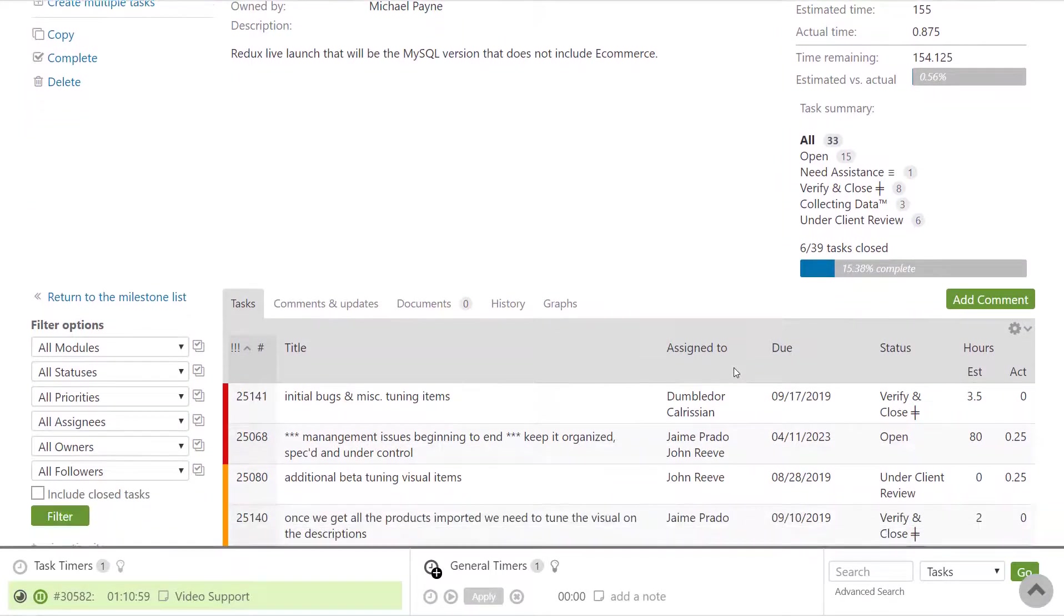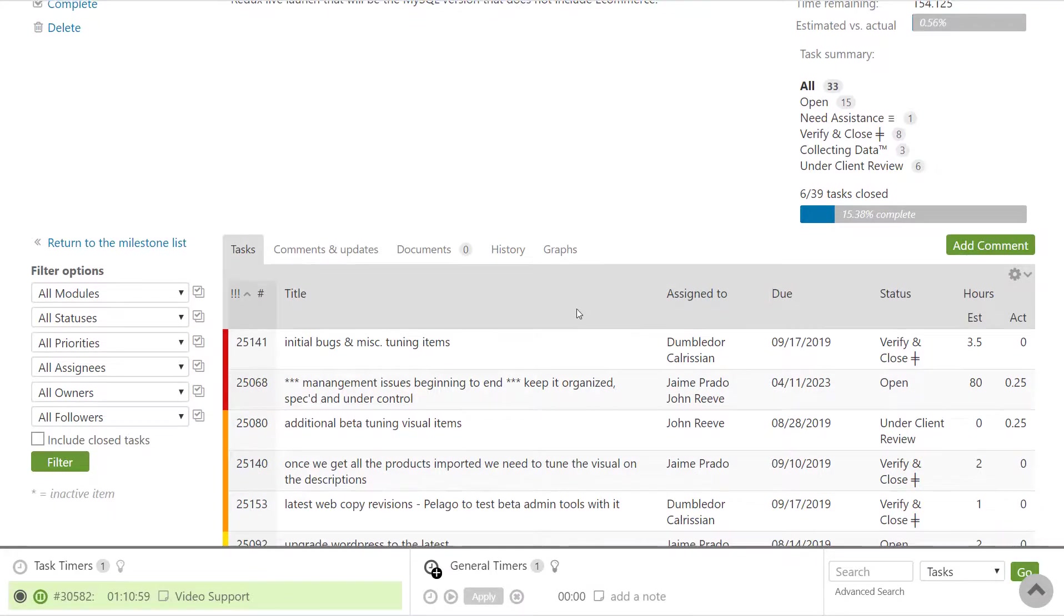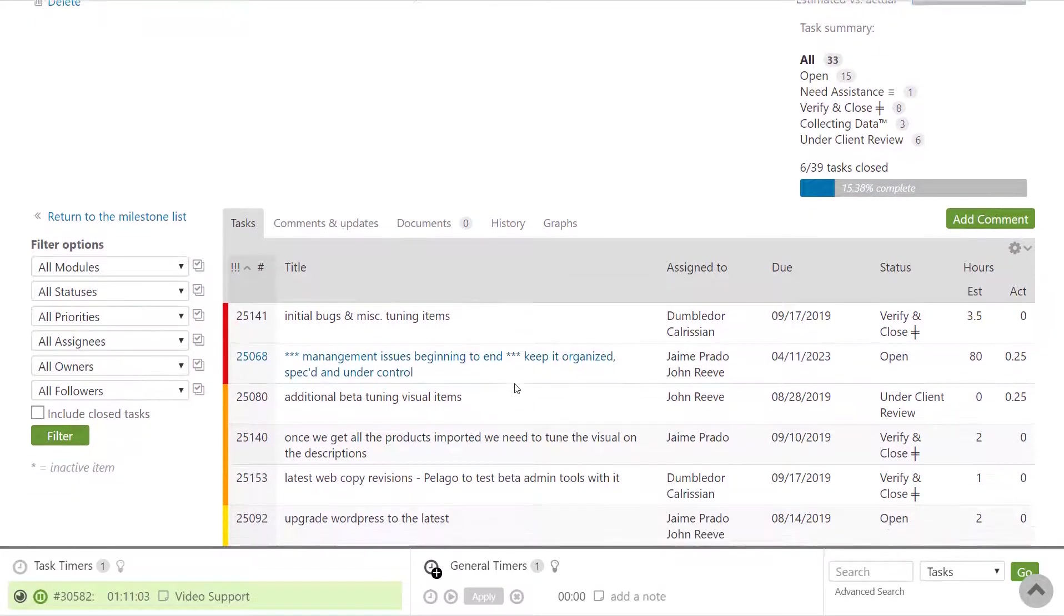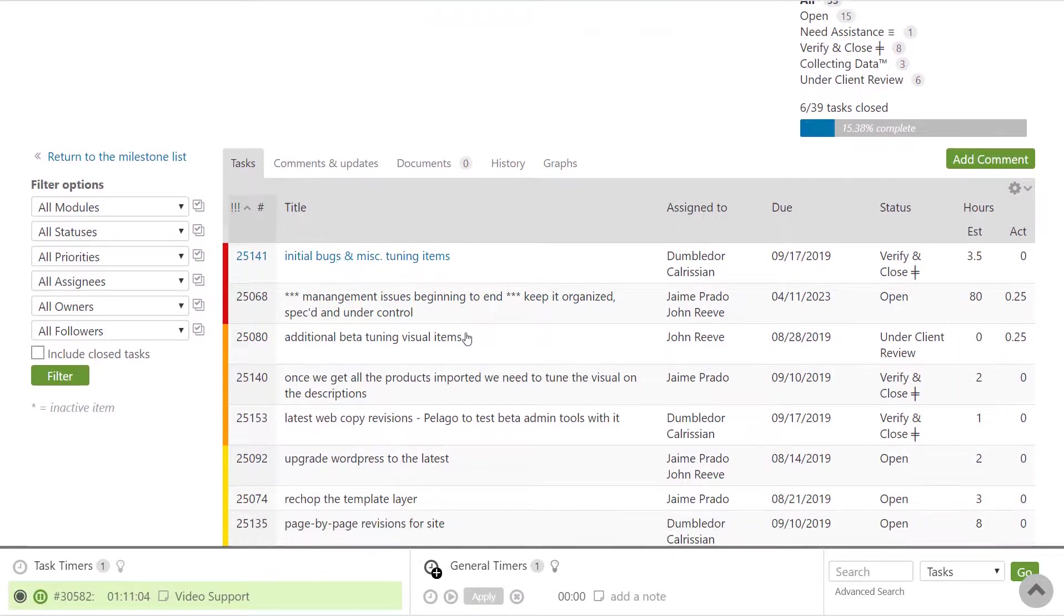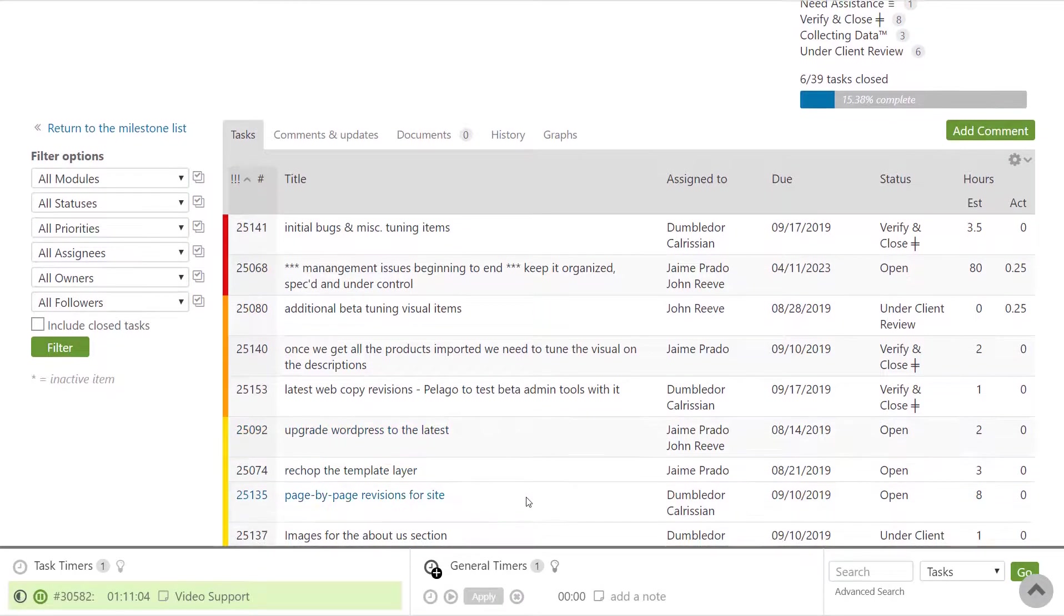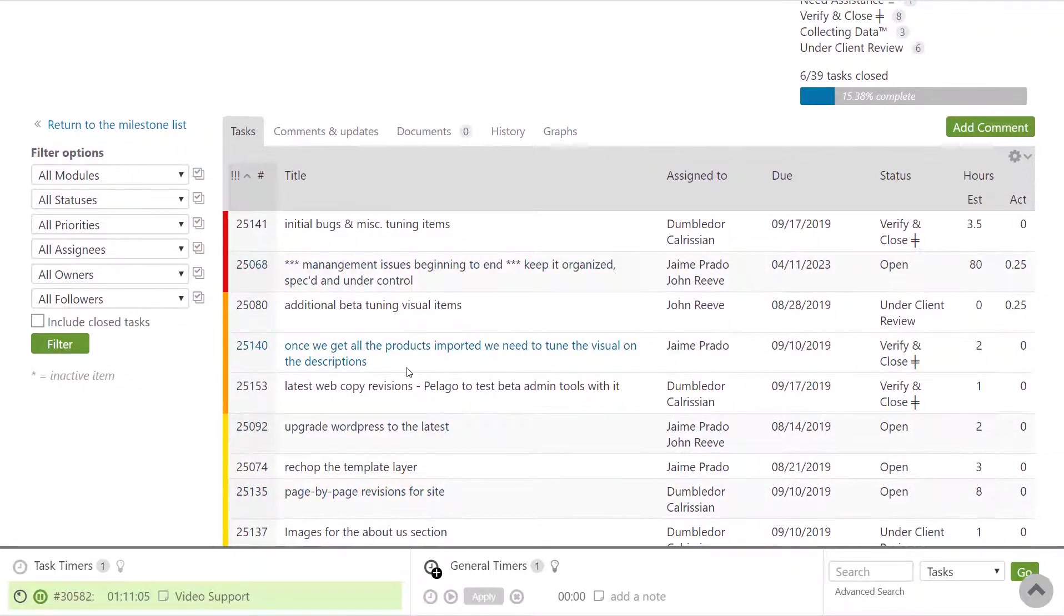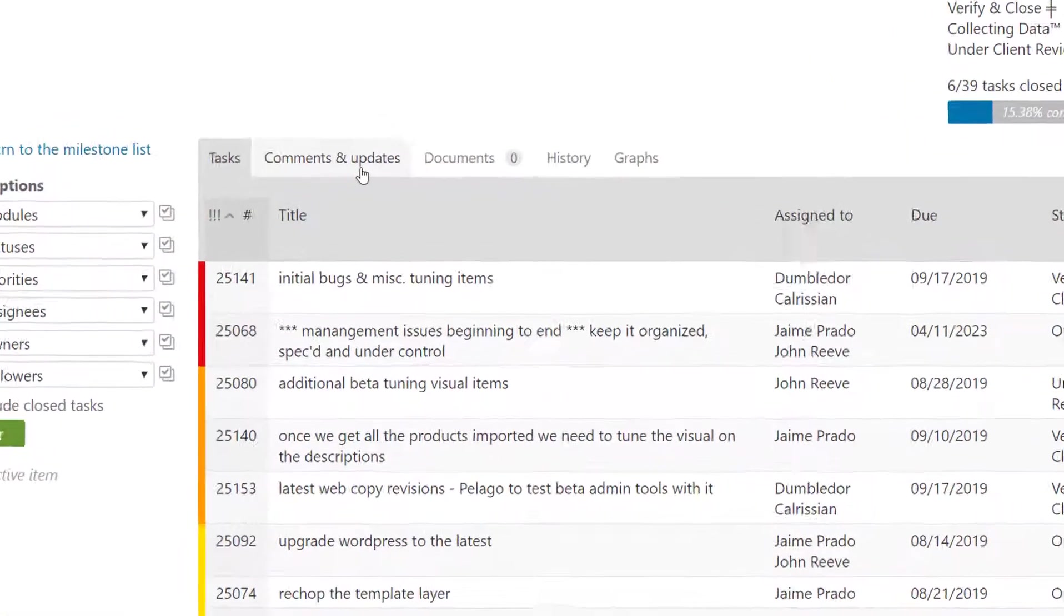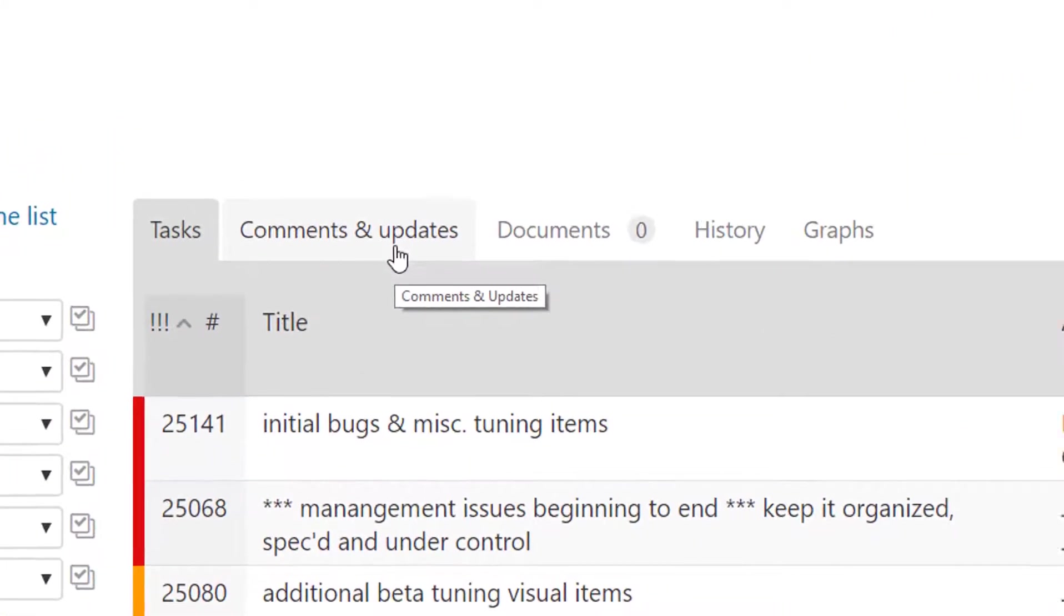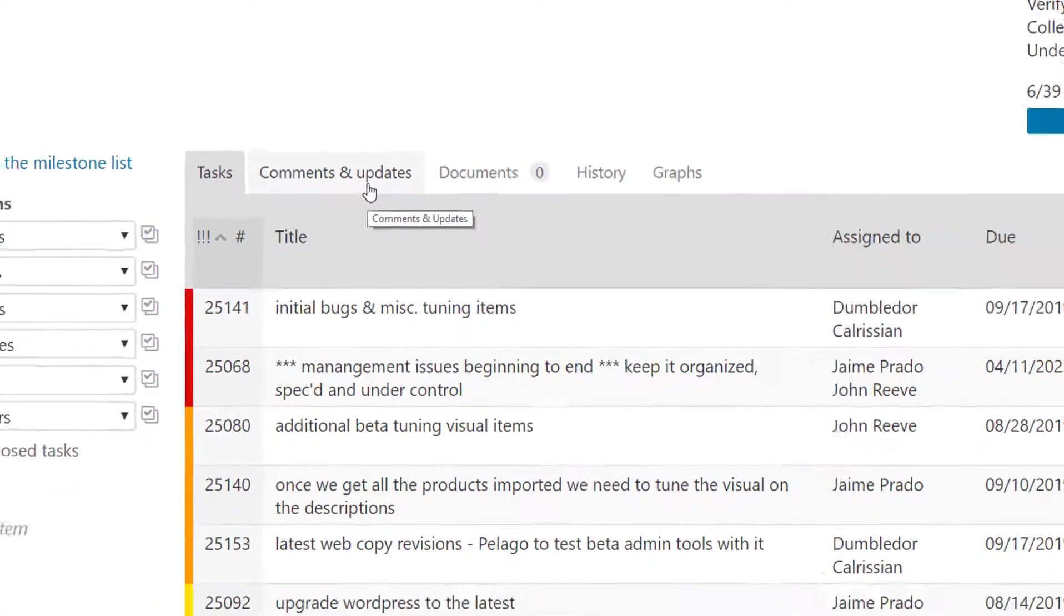Below the general milestone information is a list of all the tasks. You can also make comments on the milestone and see any updates made to the milestone here, if a task has been added or removed from the milestone.